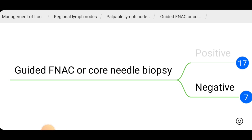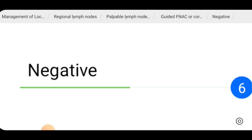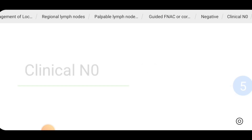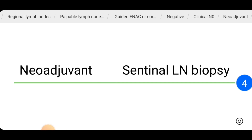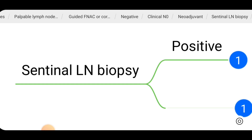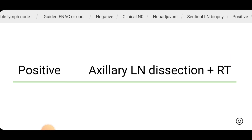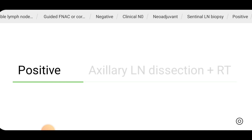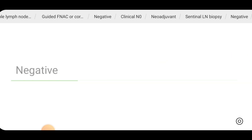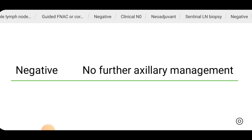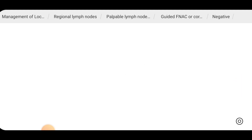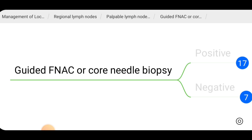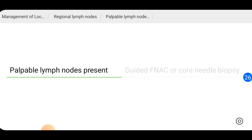If the patient has palpable lymph nodes but the FNAC or core needle biopsy comes back negative, then clinically it is node-negative disease. We can give neoadjuvant therapy for these patients, and intraoperatively sentinel lymph node biopsy can be done. If sentinel lymph node biopsy is positive, axillary lymph node dissection and radiotherapy should be done. If sentinel lymph node biopsy is negative, no further axillary lymph node management is needed.